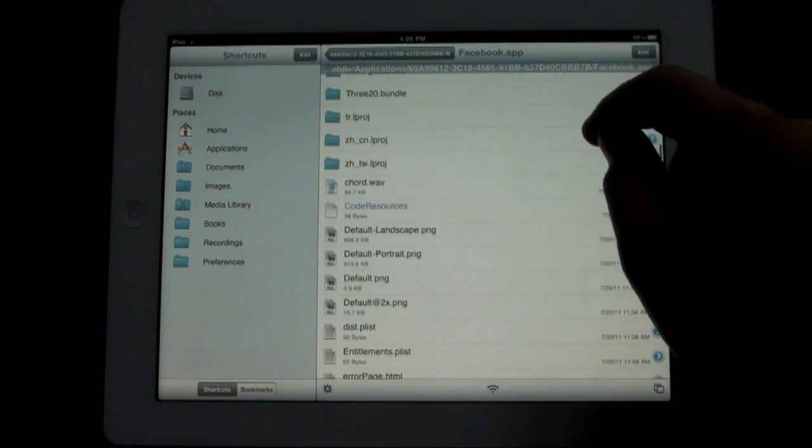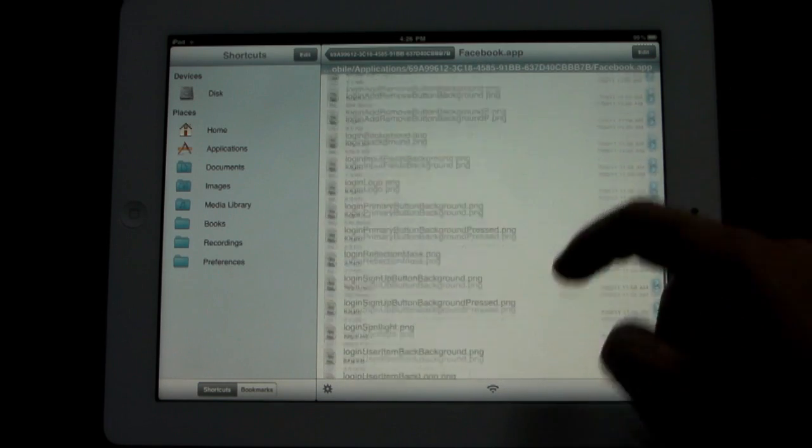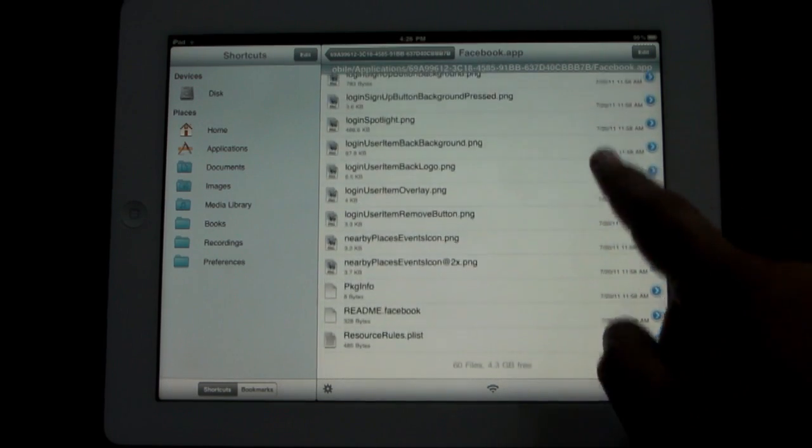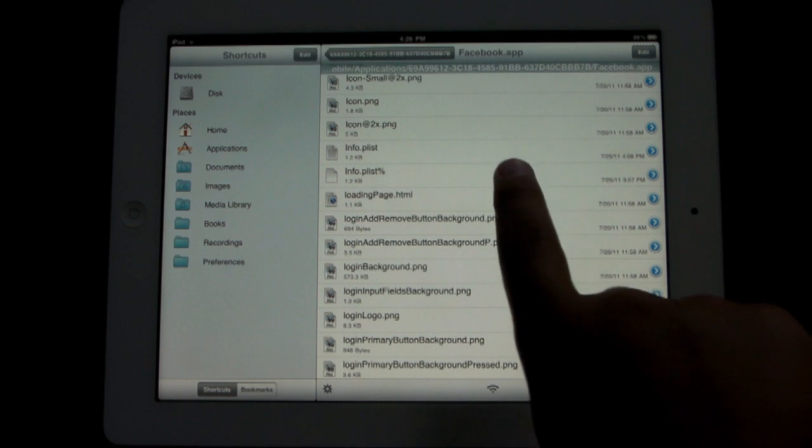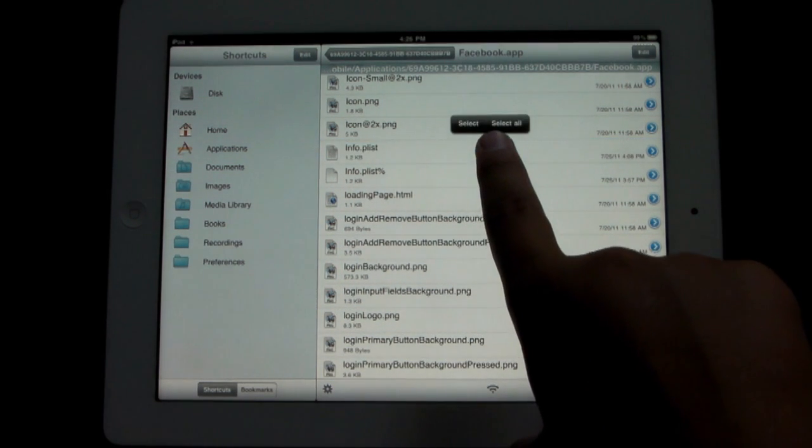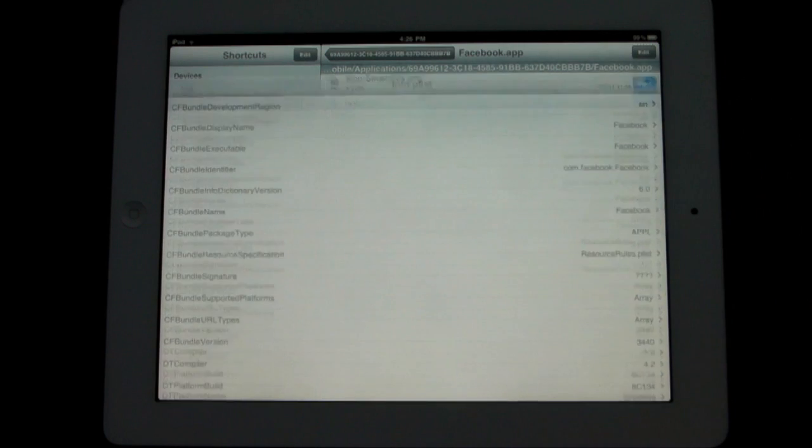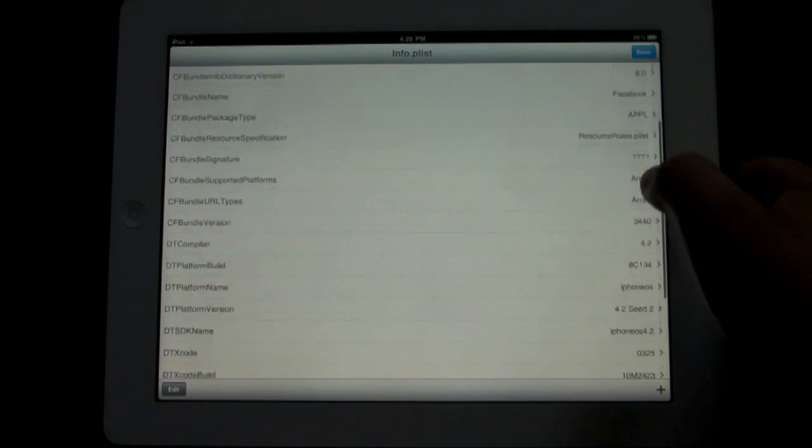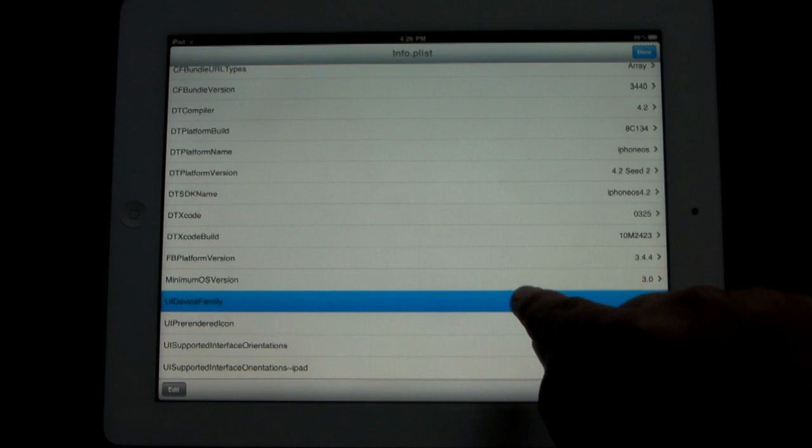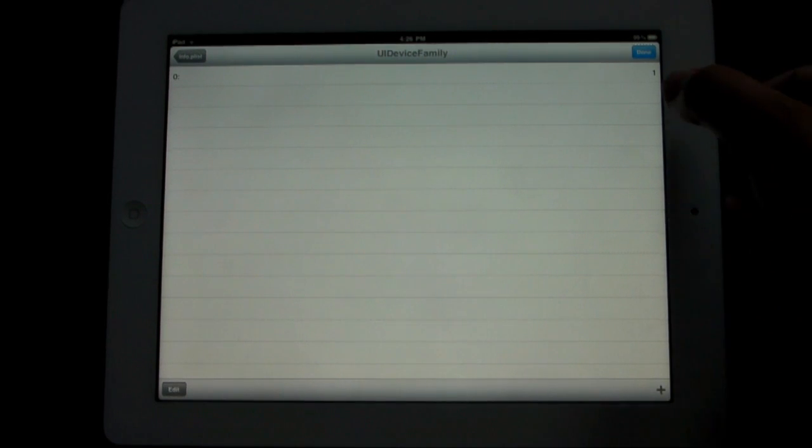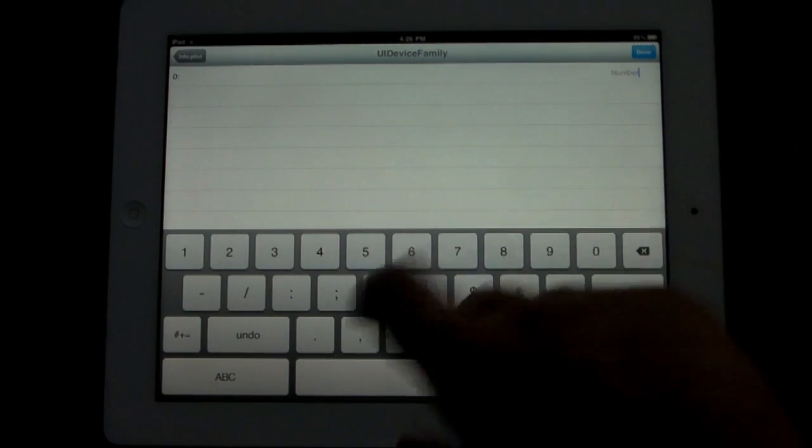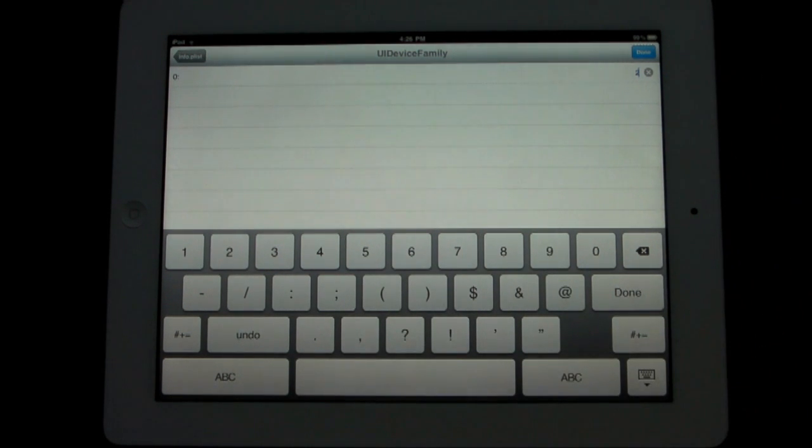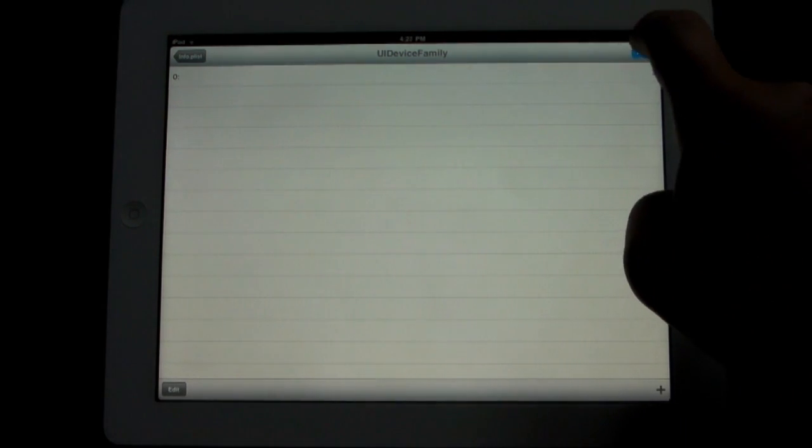There will be two: one will have a percentage sign and one will have no percentage sign. Go ahead and click on the one with no percentage sign, hold on to that, and click property list viewer. Scroll down until you get to the UID family right there. In the right-hand corner, click on the number one and change that to number two. Click done and then click done again.